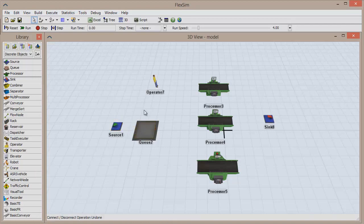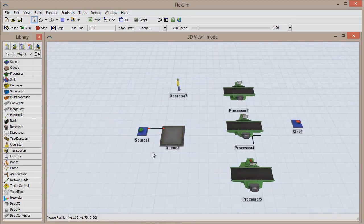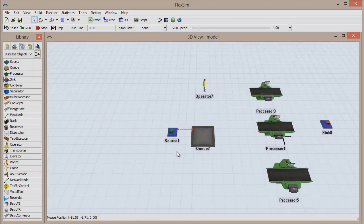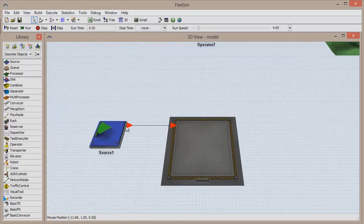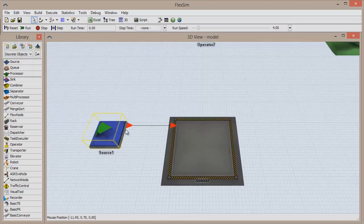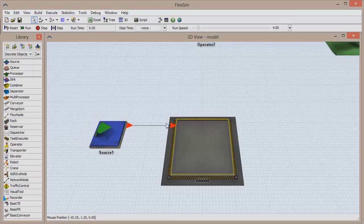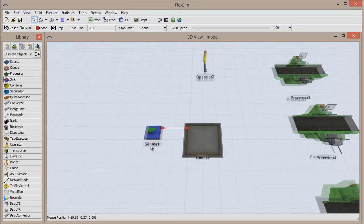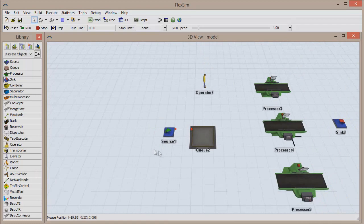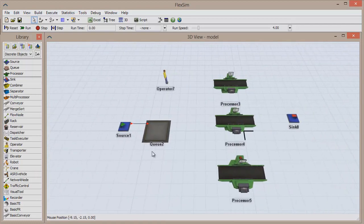Using your preferred method, connect the source to the queue. An output port will be created on the first object you click, and a corresponding input port will be created on the second object you click. You can see a red arrow pointing away from the source, connected to a red arrow pointing into the queue. We now have created a relationship between these objects — items that are created at the source will now flow to the queue.